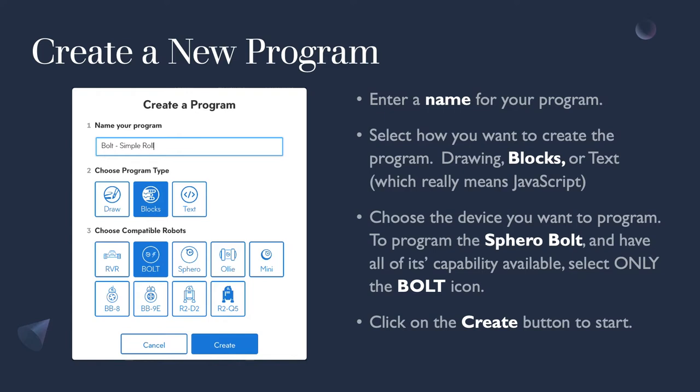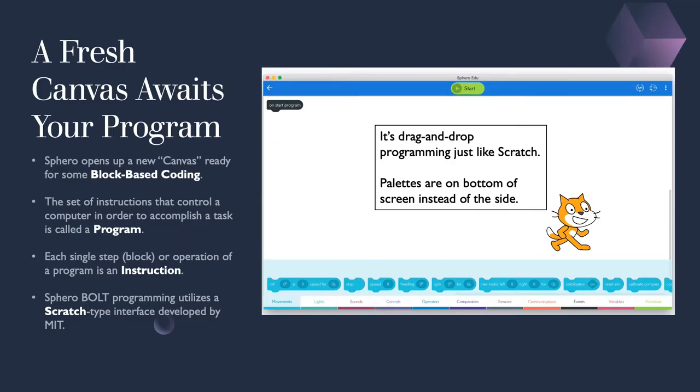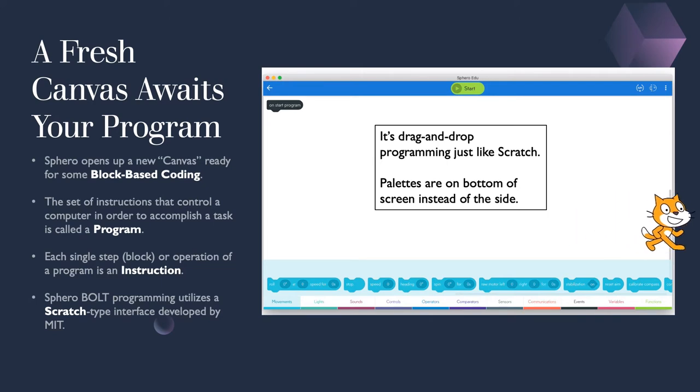Click on the type of program you want to make. Pick blocks. Click on the robot you use. Choose Bolt since that's what you'll be programming in our first ICR course. Then just click Create to start a new program. Sphero uses block-based coding just like Scratch, or it's an adaptation of Scratch block coding system.